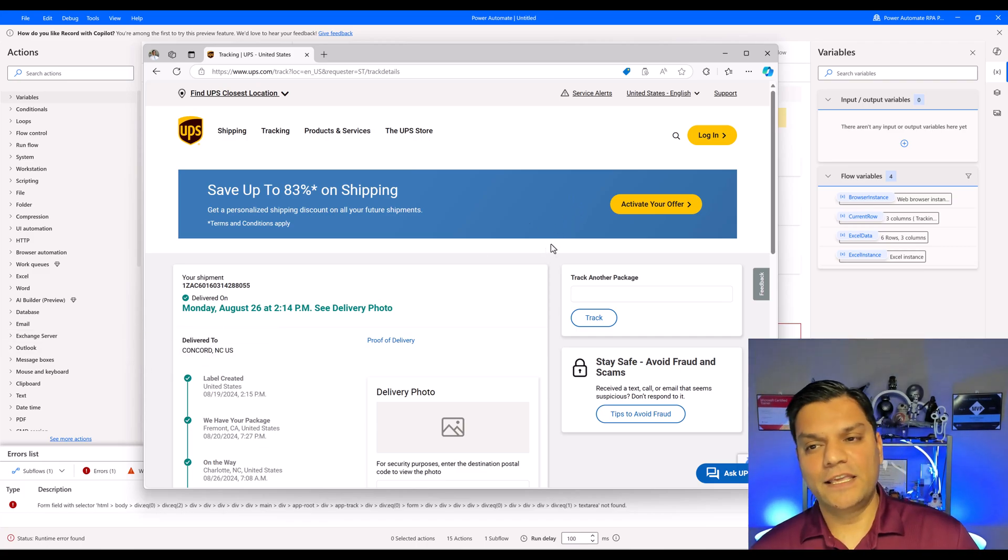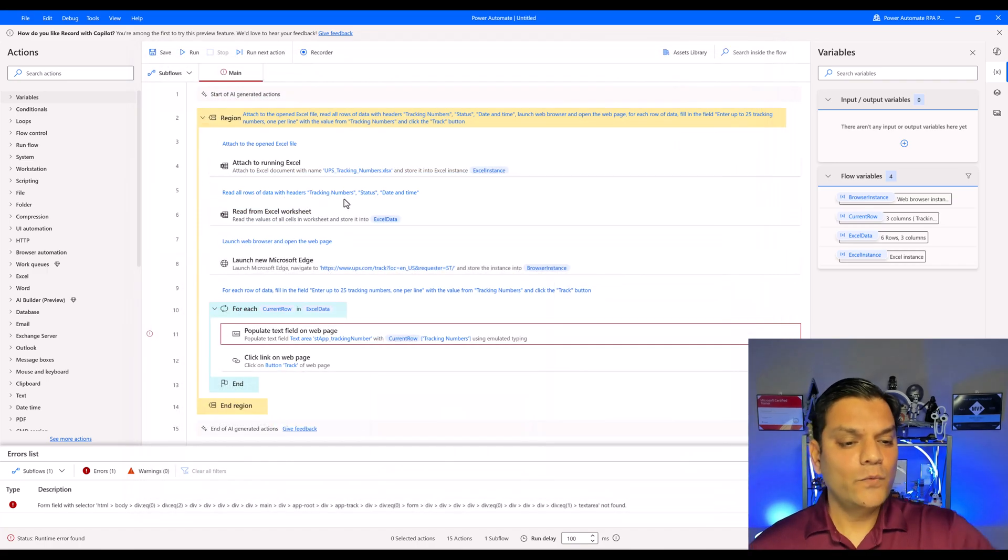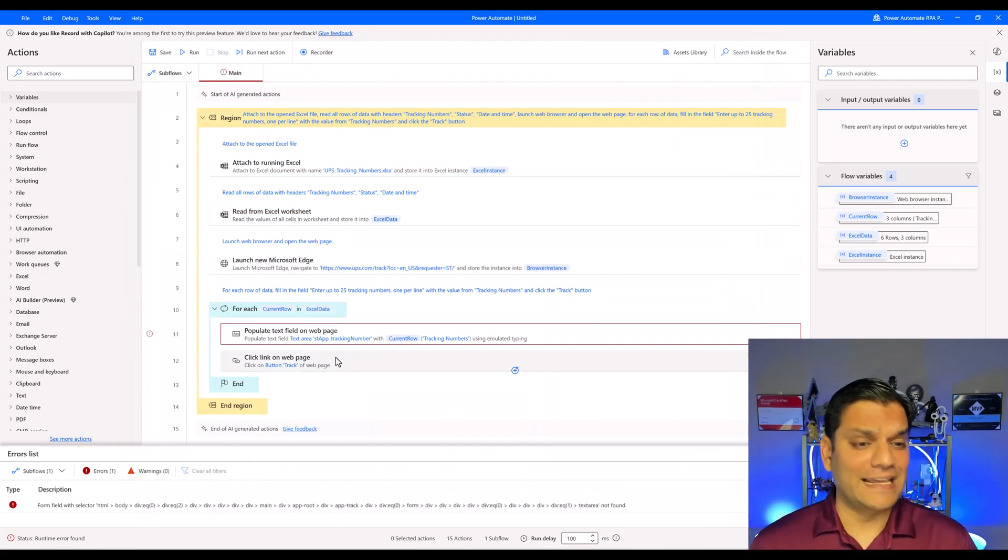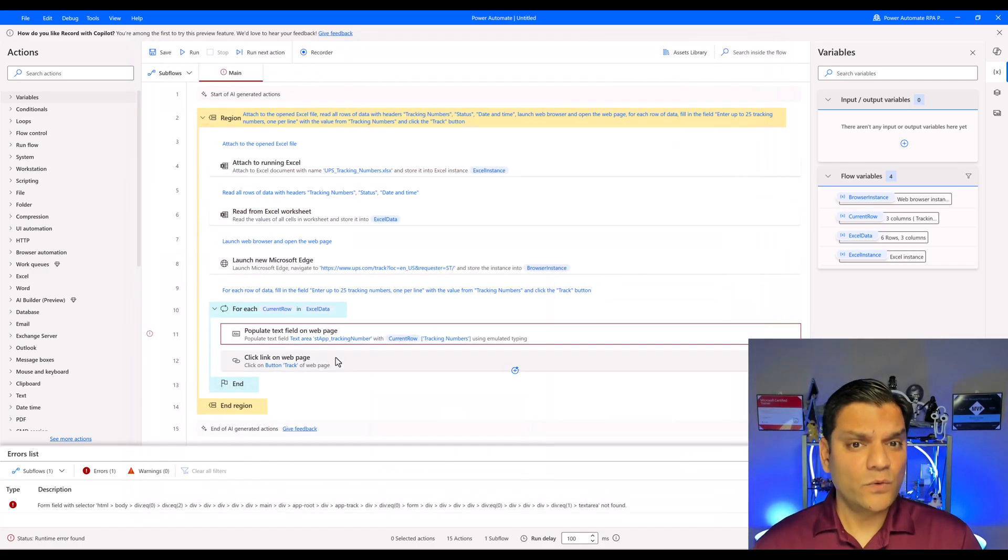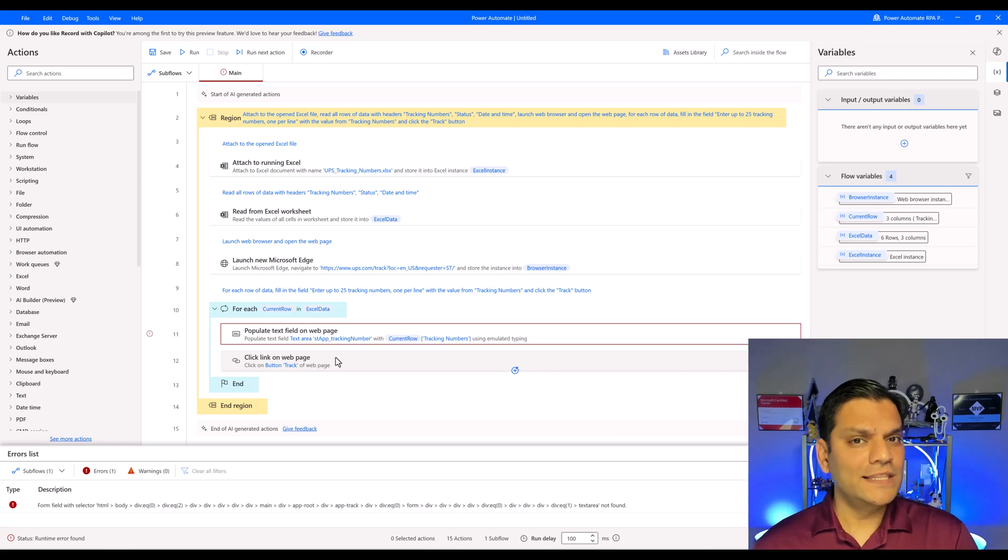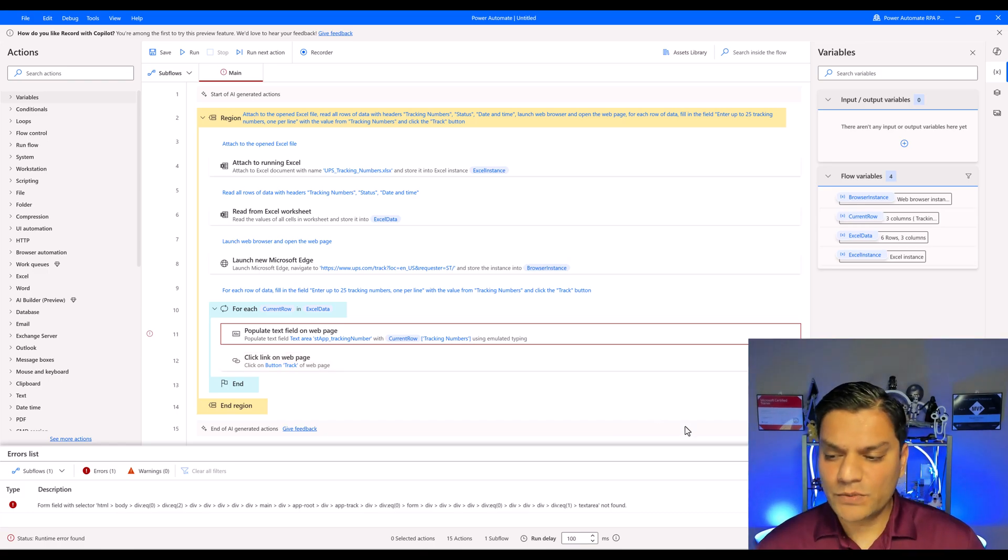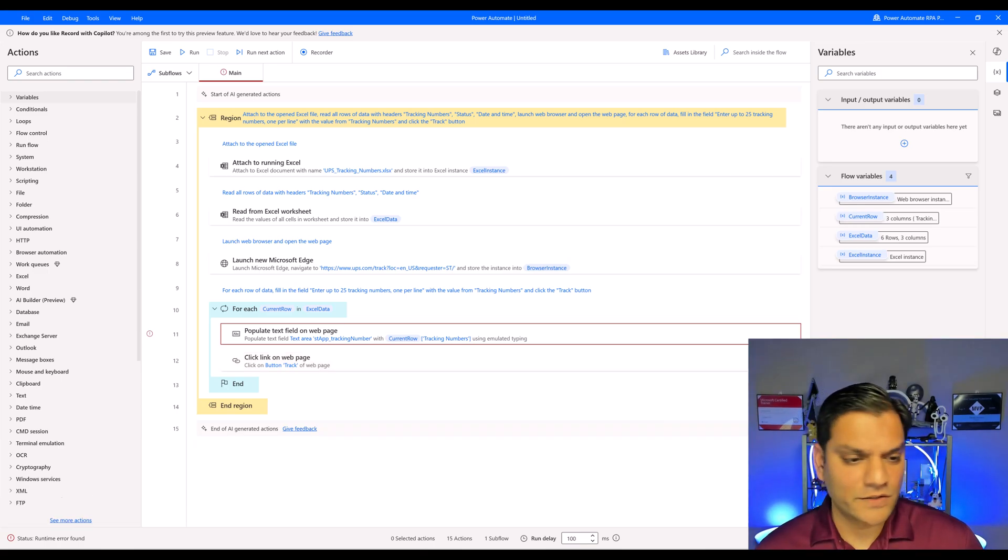But hey, can you see what all it did? It went ahead and did like 95% of the work. So Daniel, what is that one thing that we have to fix? That's a very simple thing. So check this out. I'm going to go ahead and X out of this one.